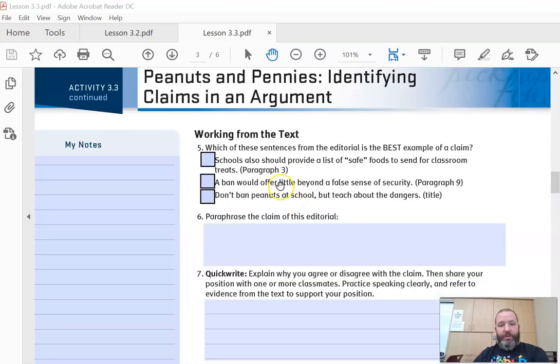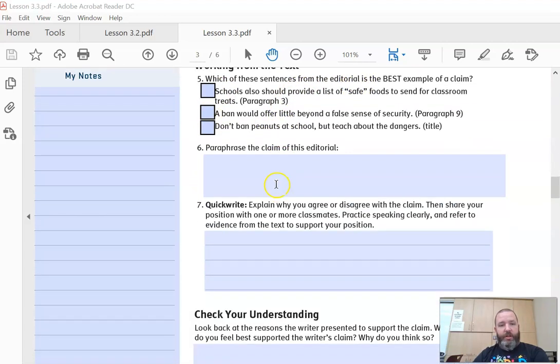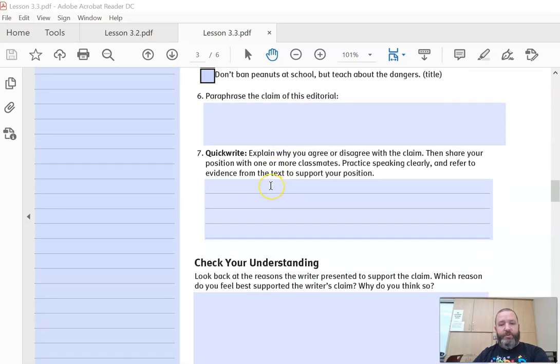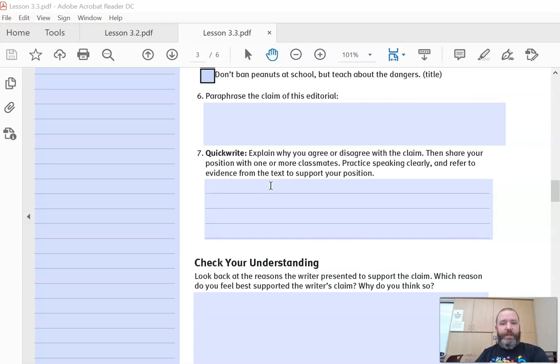Number five: which is the best example of a claim? So you'll put the check mark next to the one that's the best. Number six: paraphrase the claim in this editorial. Number seven: explain why you agree or disagree with the claim. Then share your position with one or more classmates.